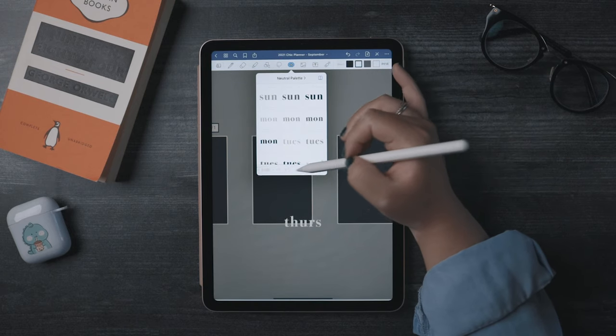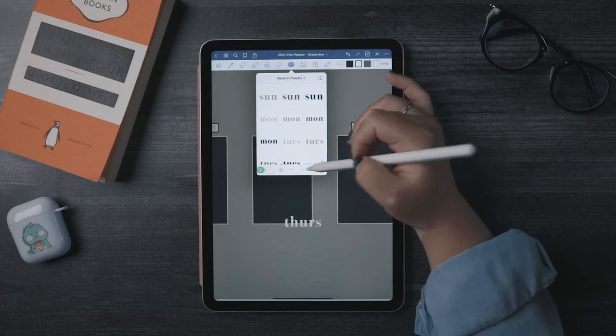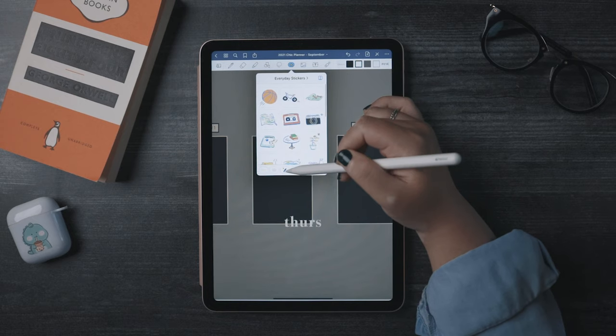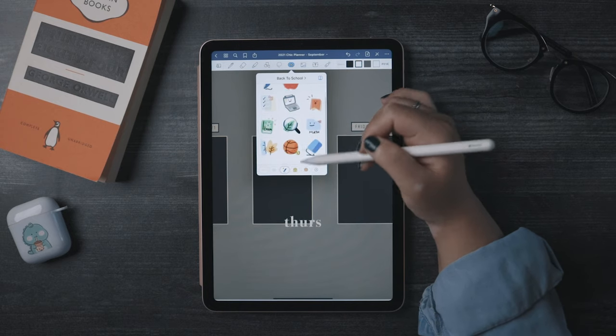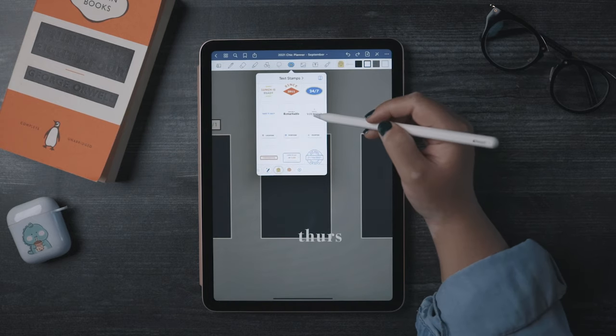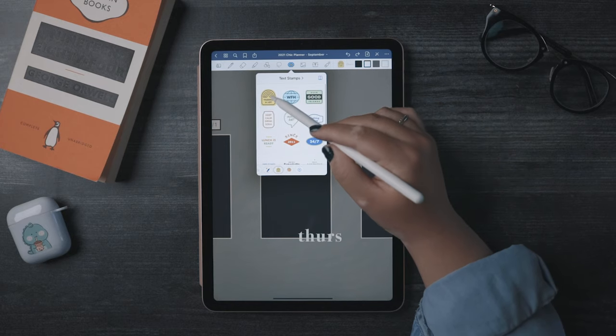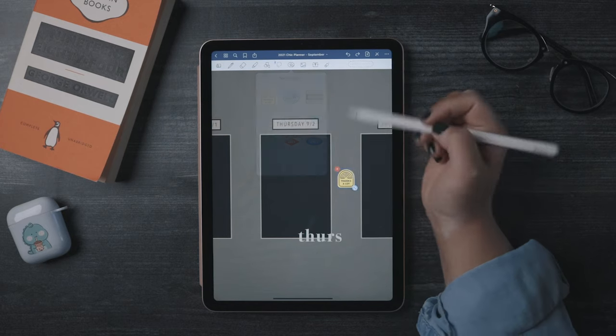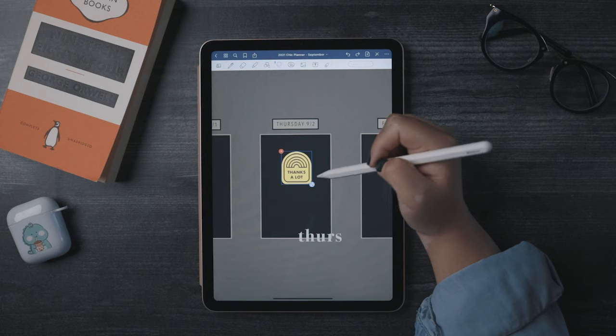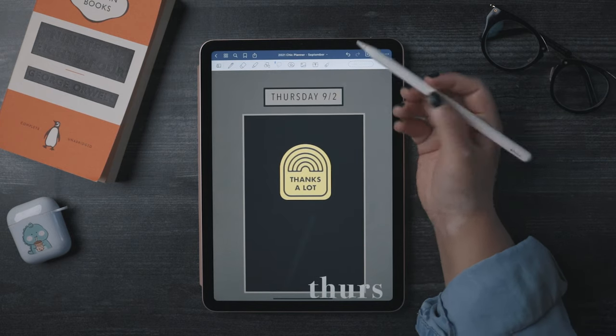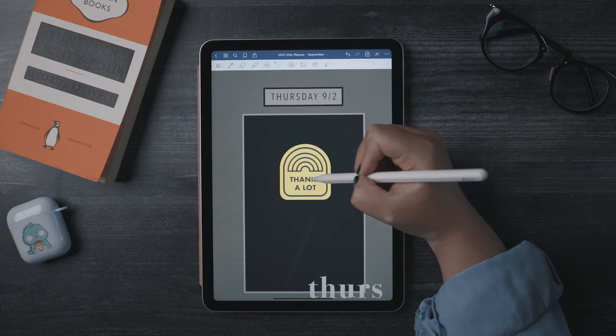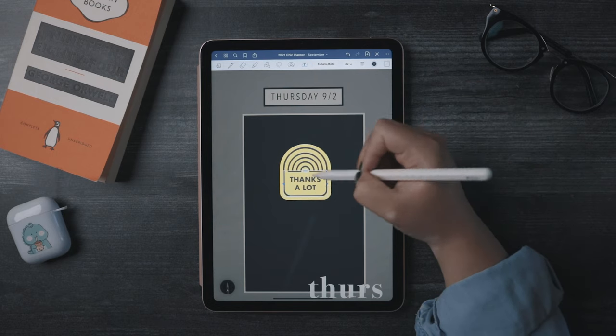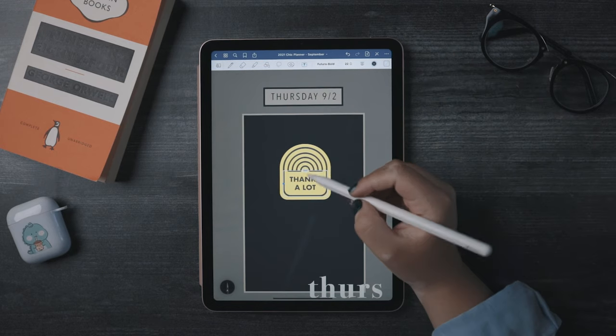There are some default elements that GoodNotes provides you with, and these are super cool because you can actually edit the components within the elements. So here's a little sticker that says, thanks a lot. Let's place this here. And let's press and hold on the text and click Edit. You can actually change the text in the element.